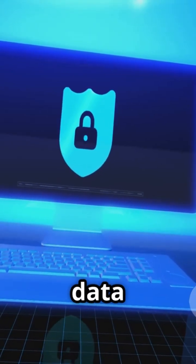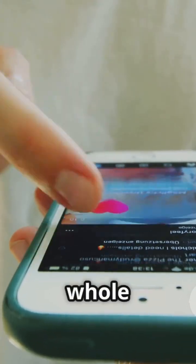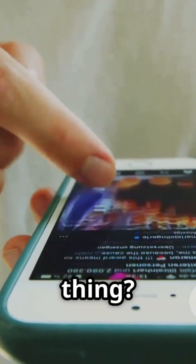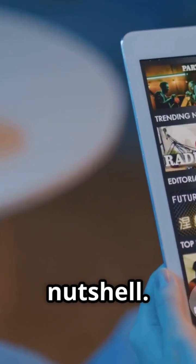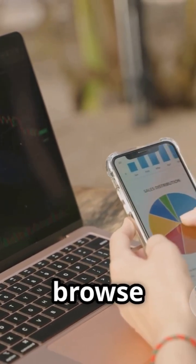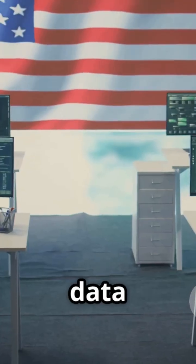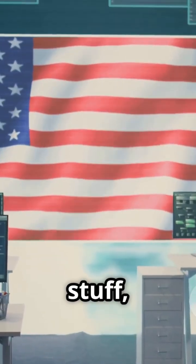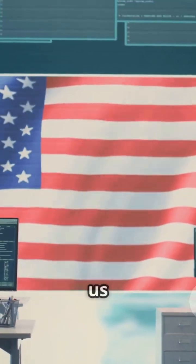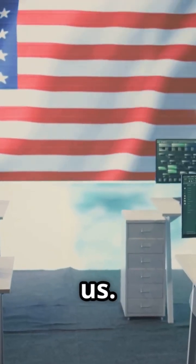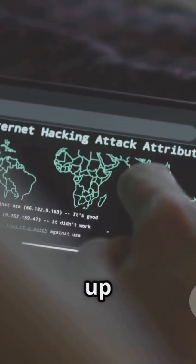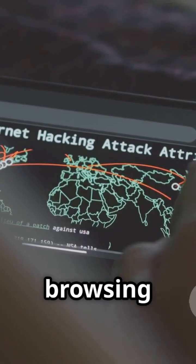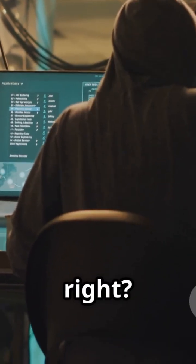Okay, let's talk about data privacy, or the lack thereof. Remember that whole, if you're not paying for the product, you are the product thing? Yeah, that's basically the internet in a nutshell. Every time we use a website, an app, or even just browse the internet, we're generating data. And that data is valuable to companies who want to sell us stuff, to advertisers who want to target us with ads, and yes, even to governments who want to keep tabs on us. Think about all the information you willingly give up online: your location, your browsing history, your contacts. It's kind of creepy when you think about it, right?